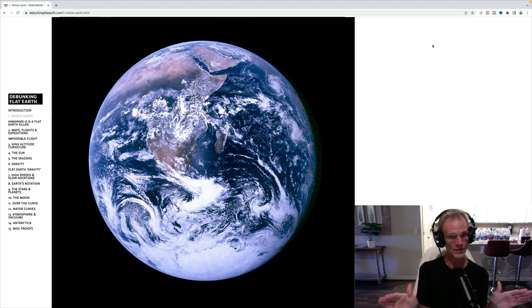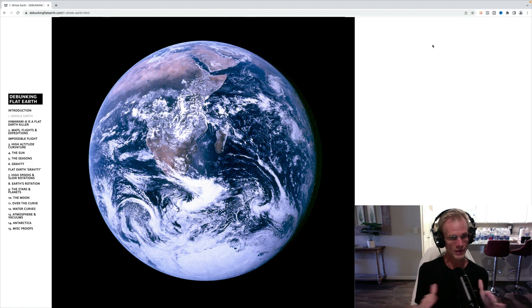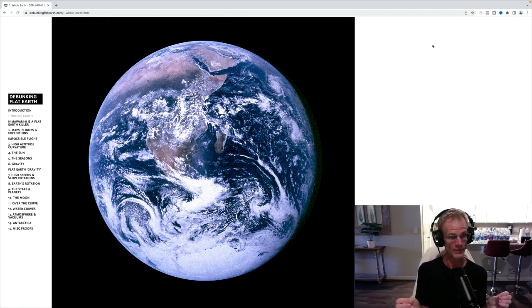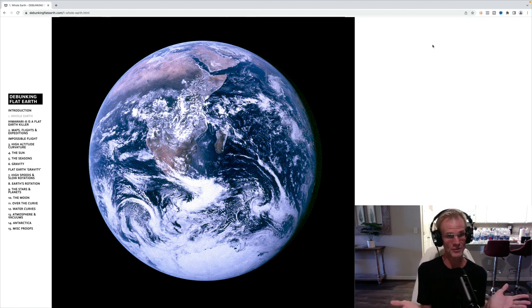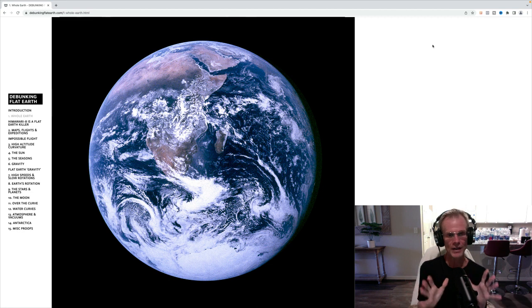I mean, it just wrecks their whole model, having Antarctica just show up, not to mention the whole spherical image from space.